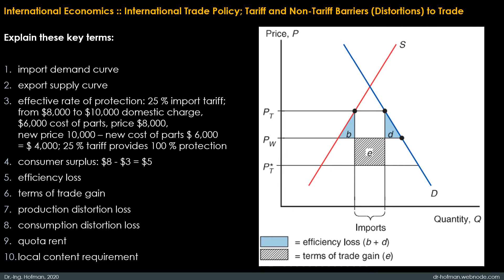To determine the world price and the quantity traded, we first define the import demand curve. Then, second, the export supply curve, which are derived from the underlying domestic supply and domestic demand curves. Home import demand is the excess of what home consumers demand over what home producers supply. Foreign export supply is the excess of what foreign producers supply over what foreign consumers demand.